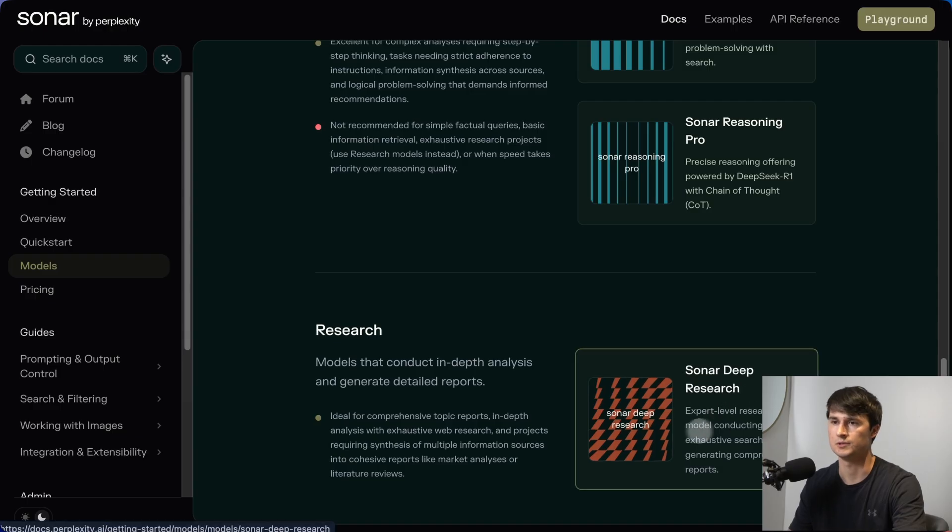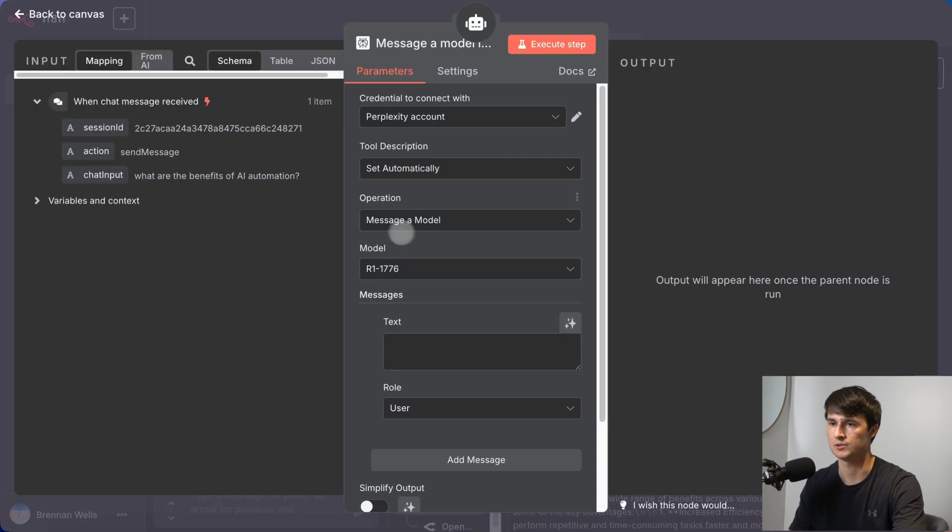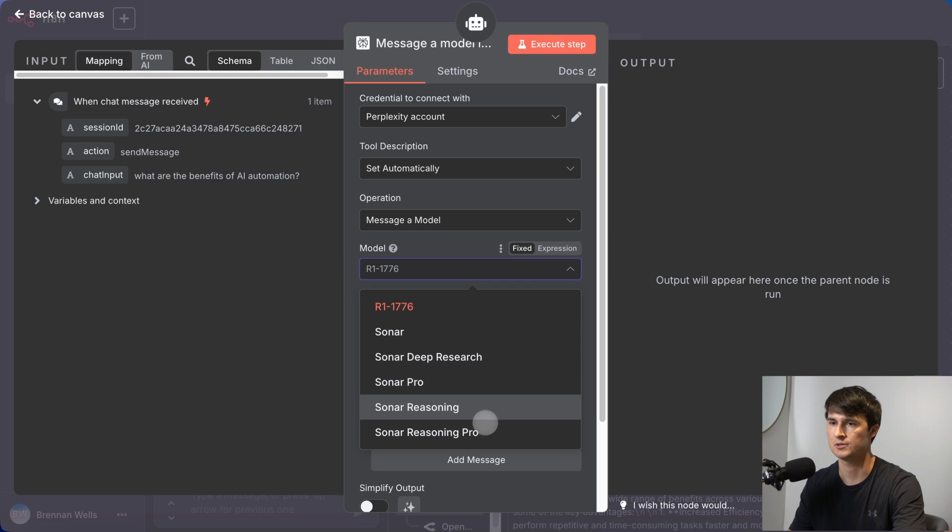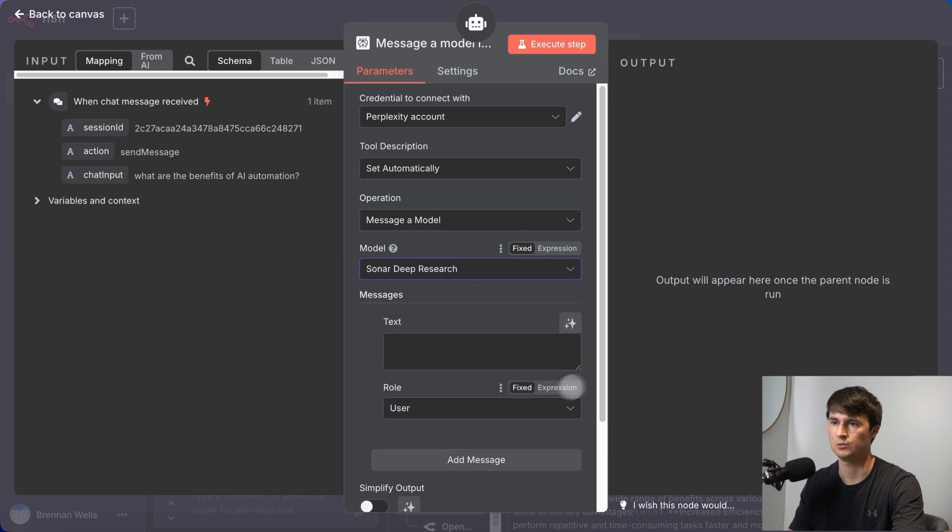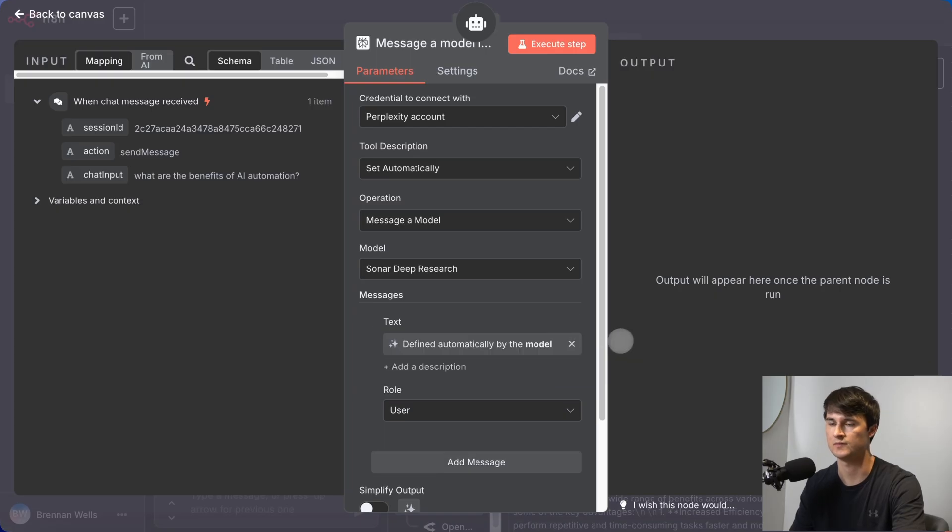Since we're doing research, we're going to go with Sonar Deep Research Model. And the cool thing is that we can click this little sparkle icon right here and let the model define exactly what gets fed to this tool.